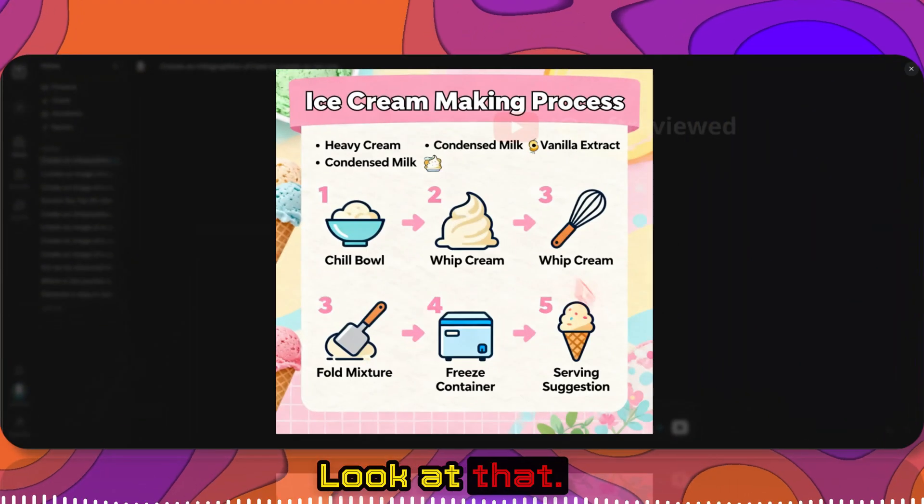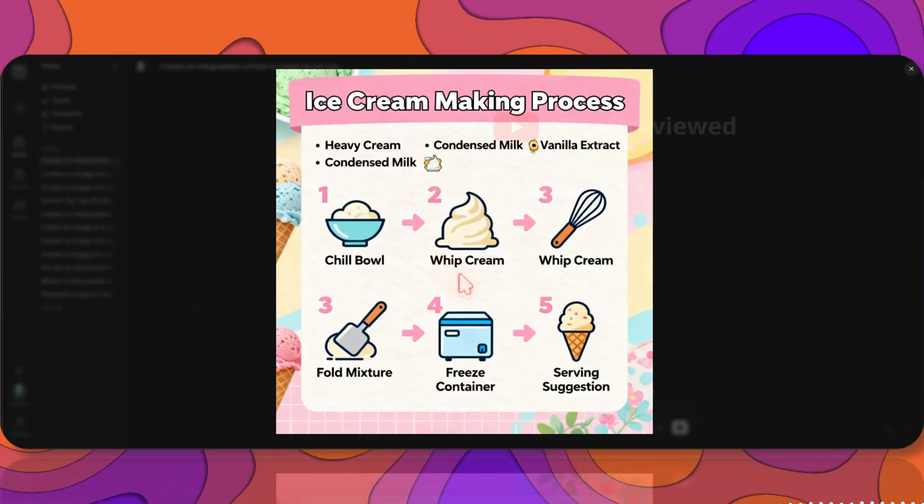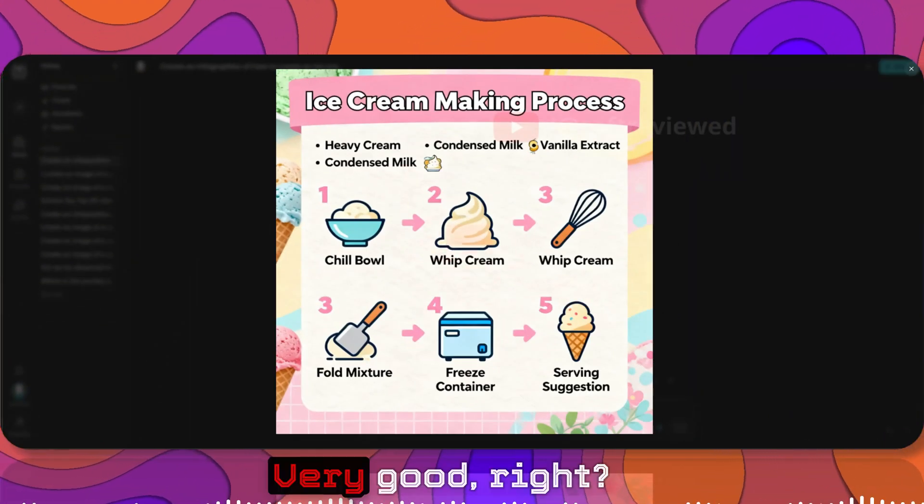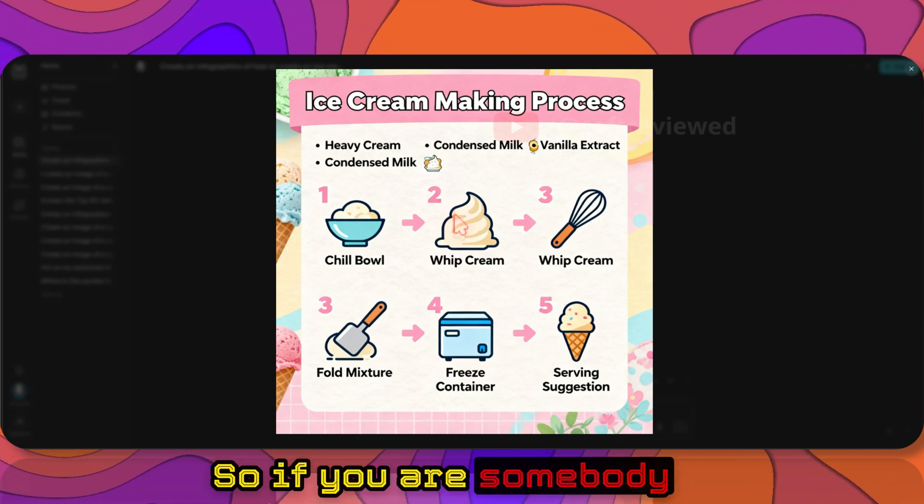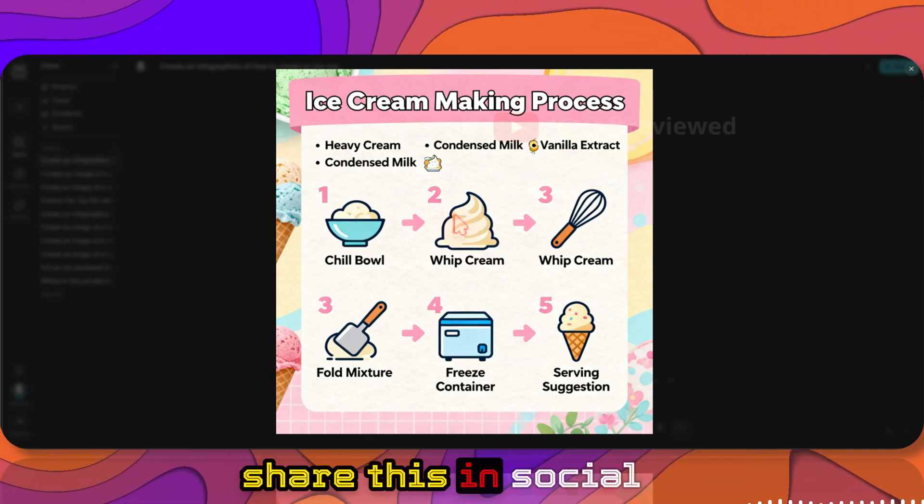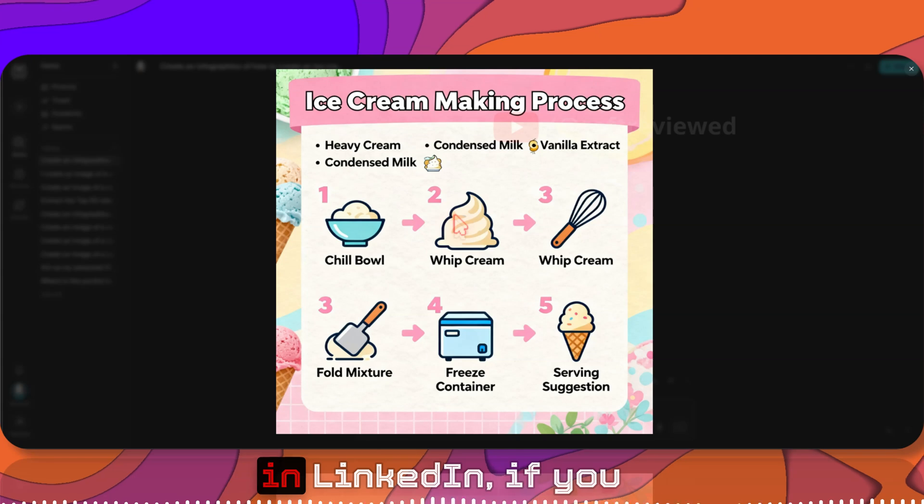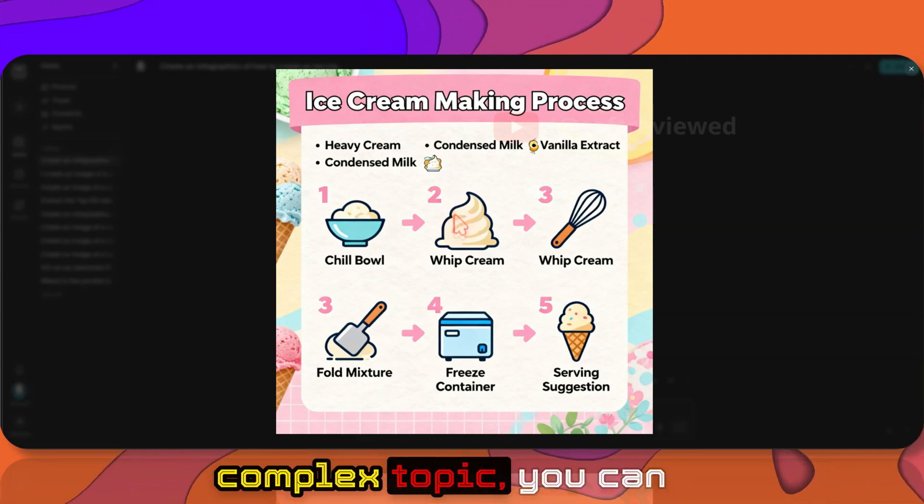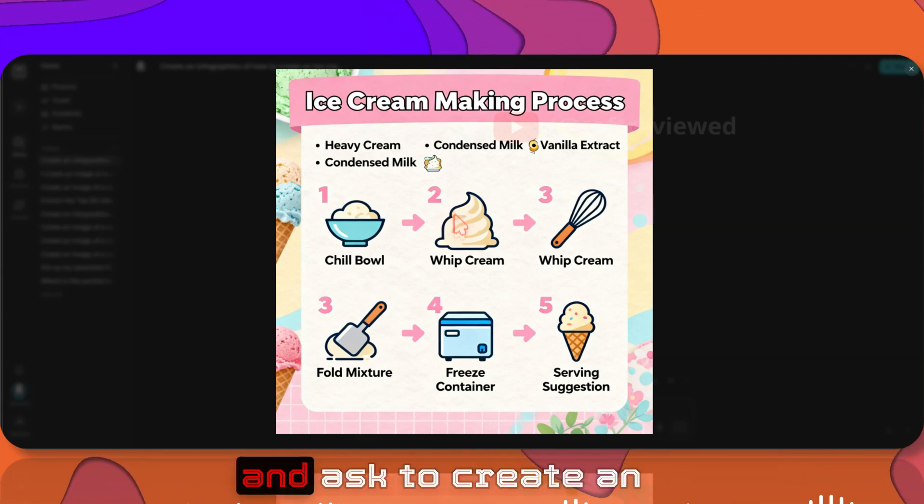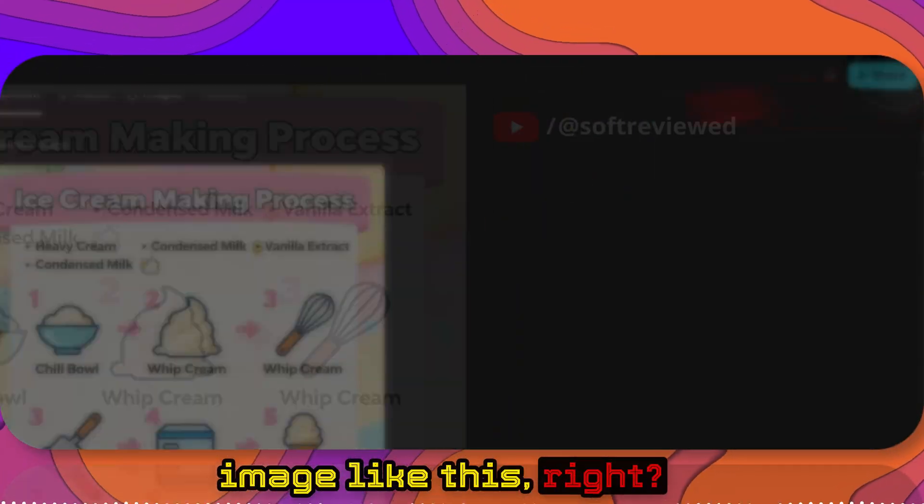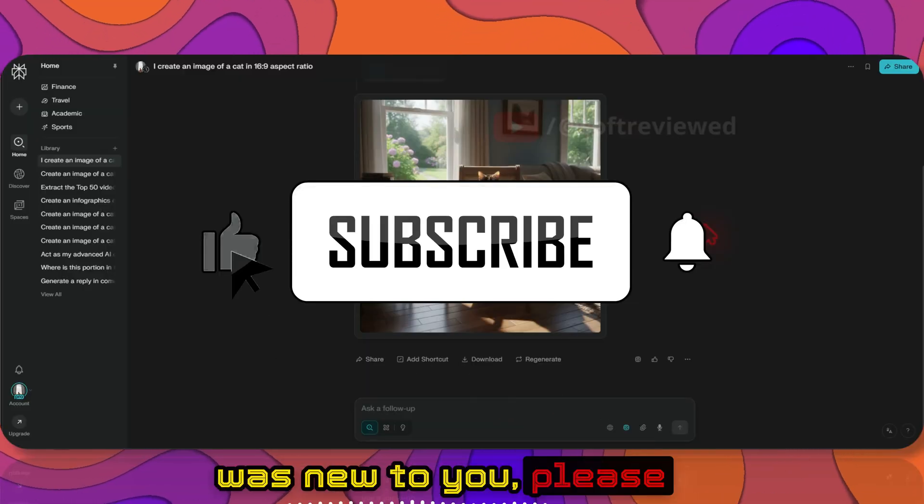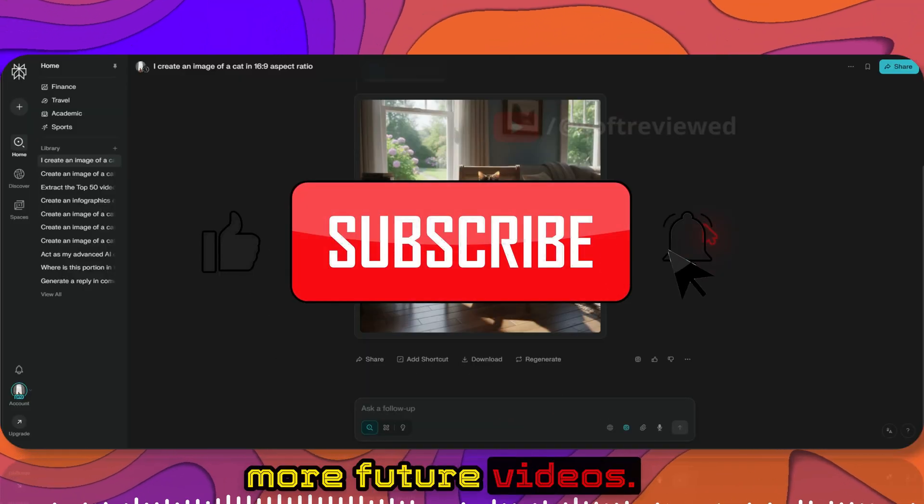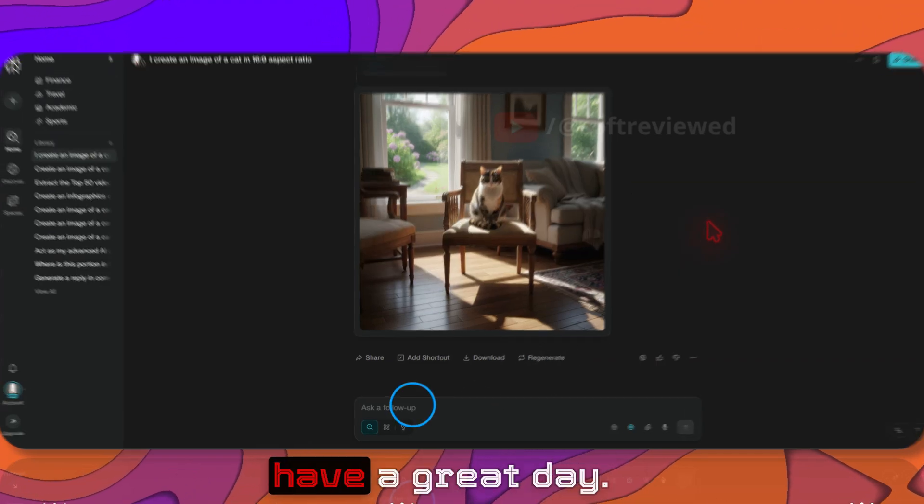Look at that! Very good, right? So if you are somebody who is writing a blog or if you want to share this in social media, suppose you want to share this in LinkedIn, if you are explaining a complex topic, you can definitely come here and ask it to create an image like this, right? If this information was new to you, please don't forget to share and subscribe for more future videos. Again, thank you for watching and have a great day.